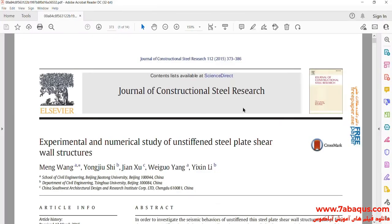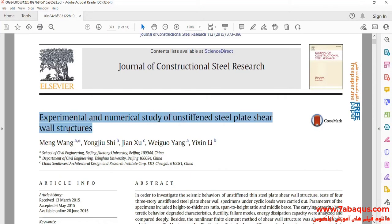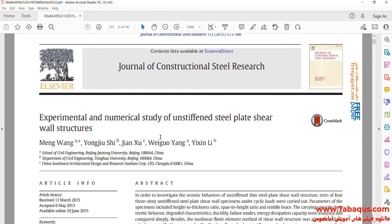Actually, we intend to simulate this article in the Abaqus software. The article is entitled 'Experimental and Numerical Study of Unstiffened Steel Plate Shear Wall Structures.'